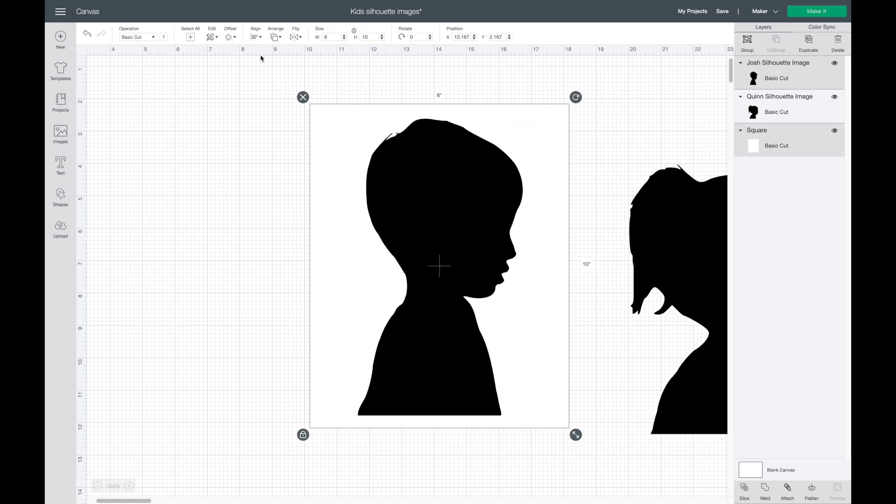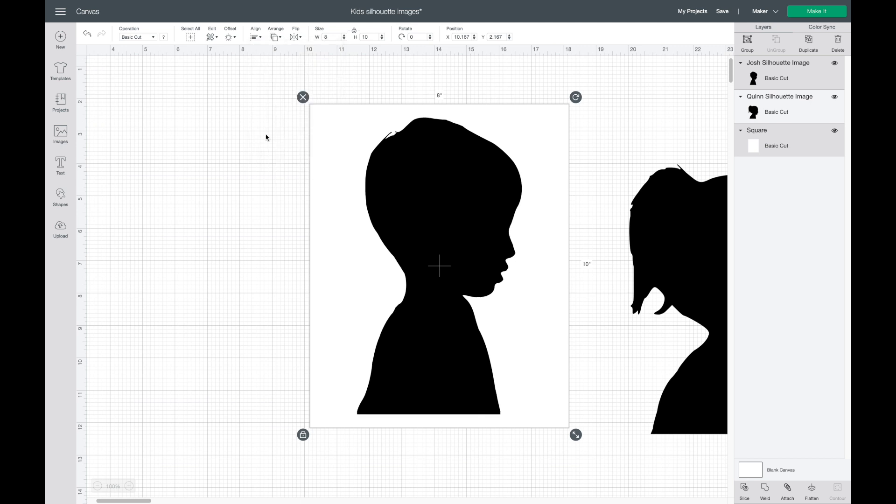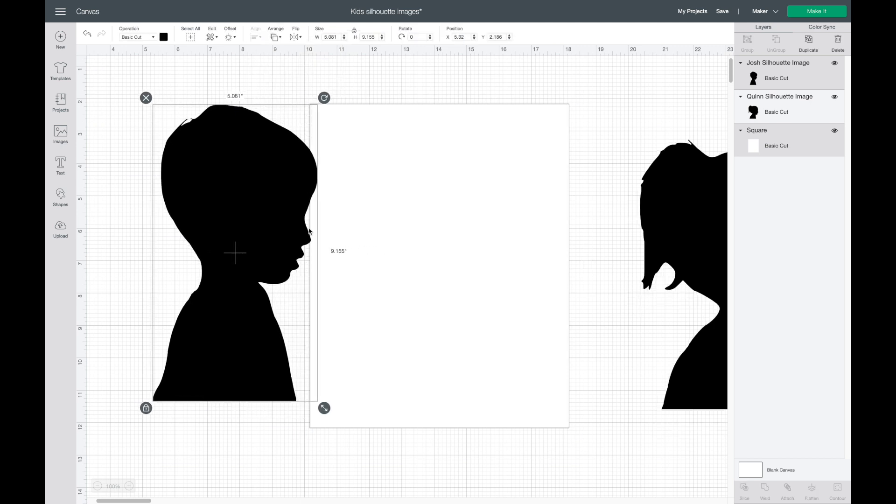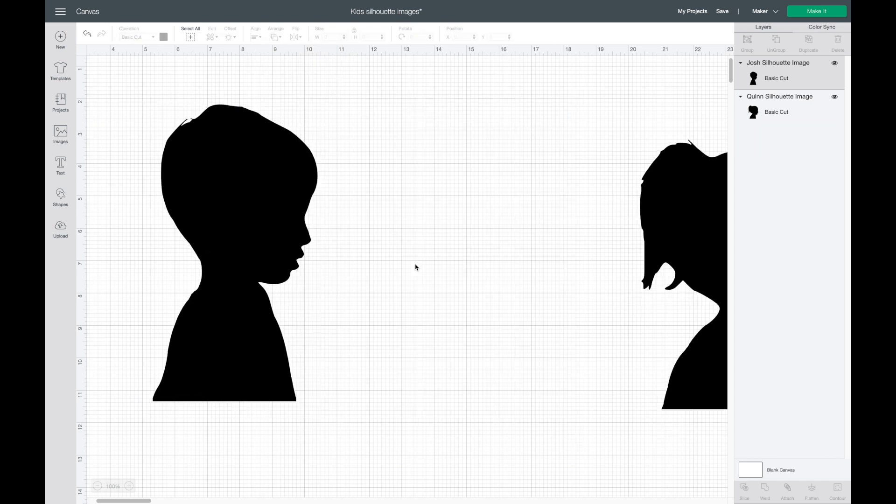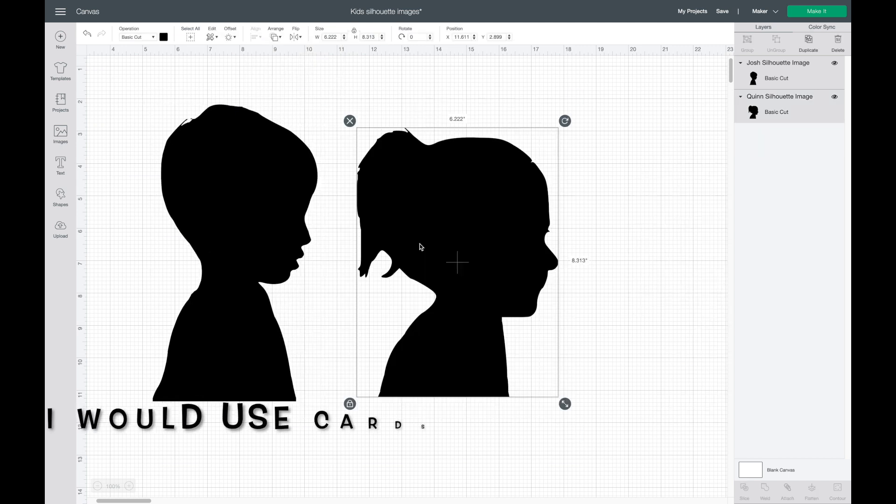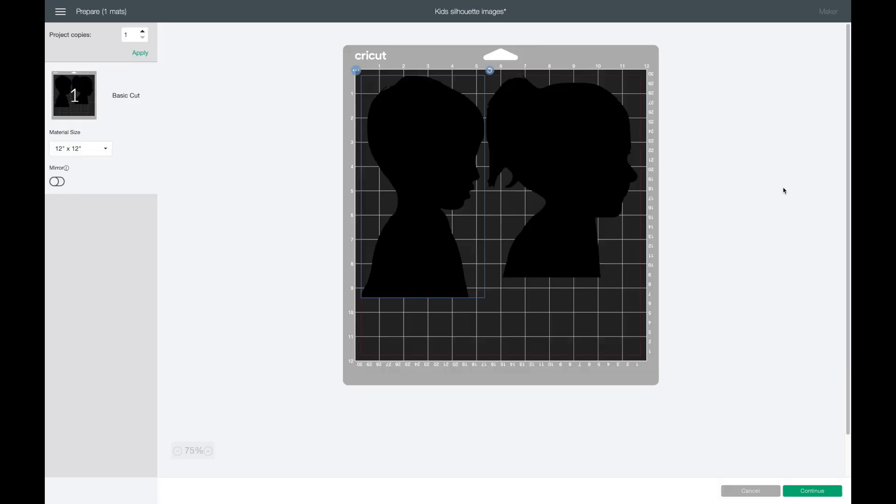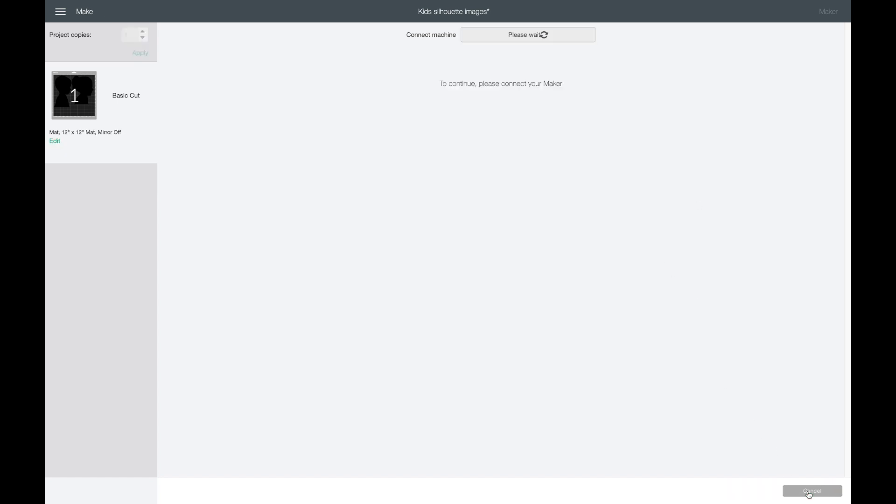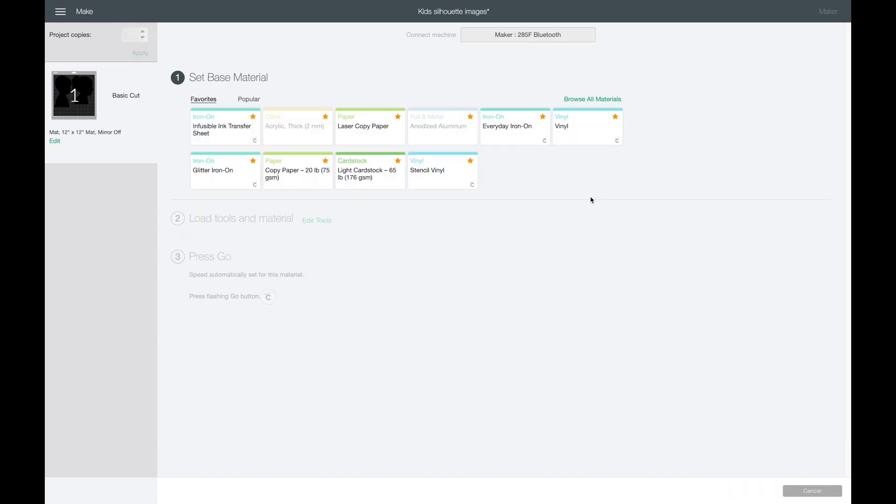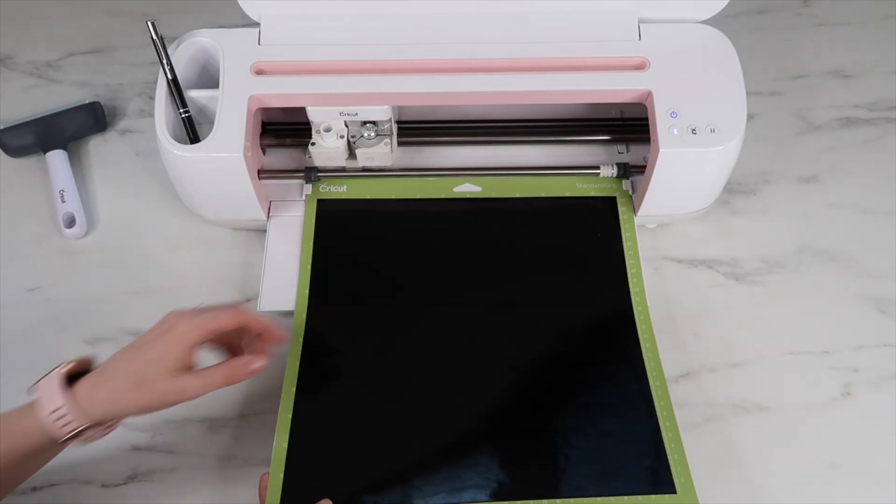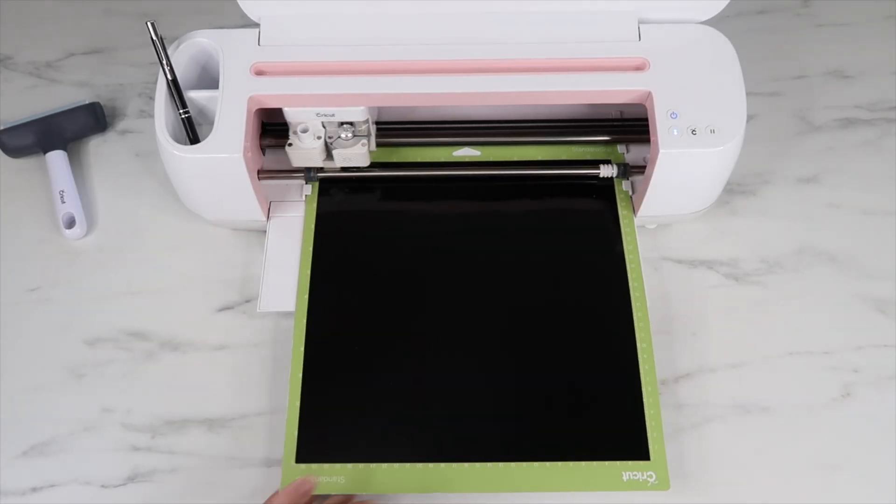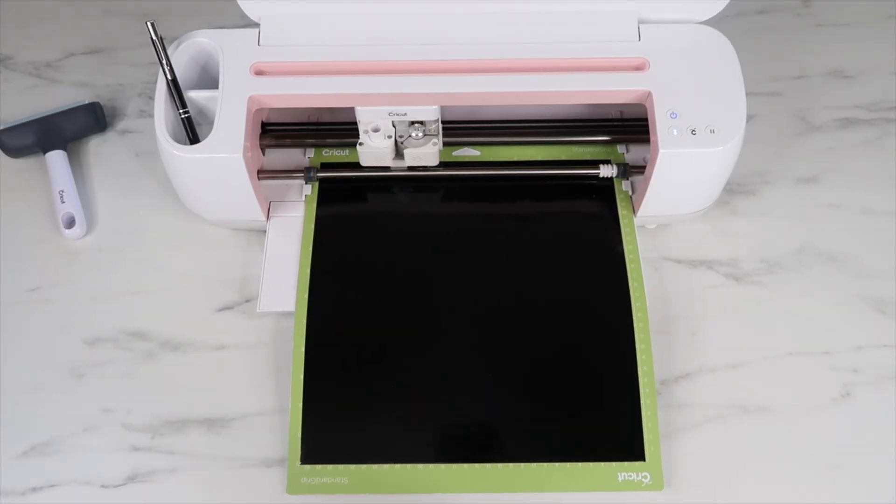Then I'm gonna highlight over both and center this one again to see how it looks. Okay, I think that looks good. I'm gonna delete this one. I'm going to be using black vinyl so now I'm gonna click on make it. I'm using a 12 by 12 vinyl sheet and it looks like it both fits on there so then I'll hit continue. Then I'll just select vinyl for my cut setting.